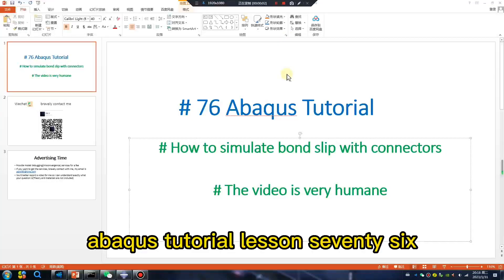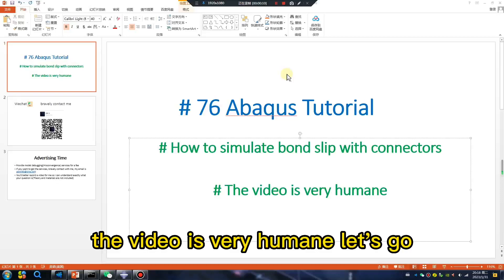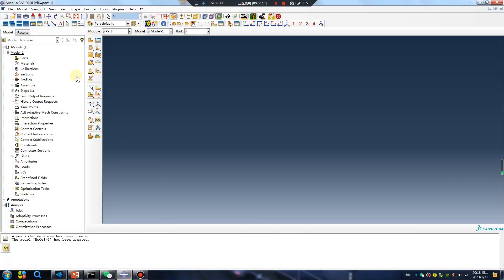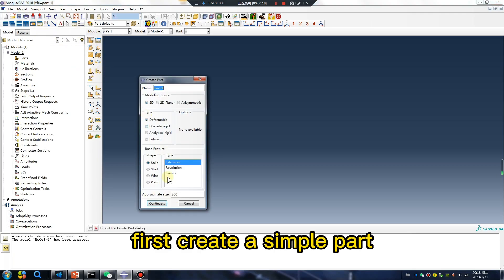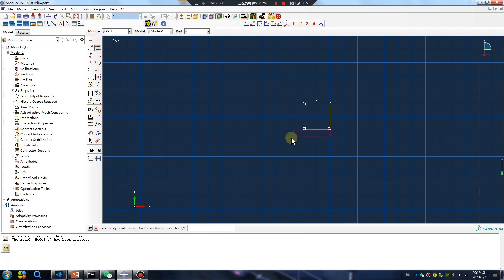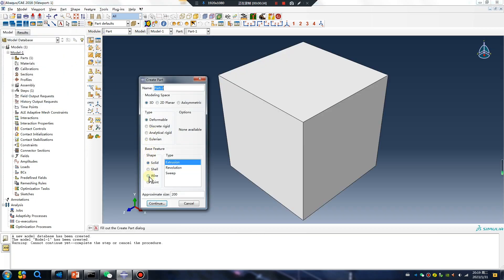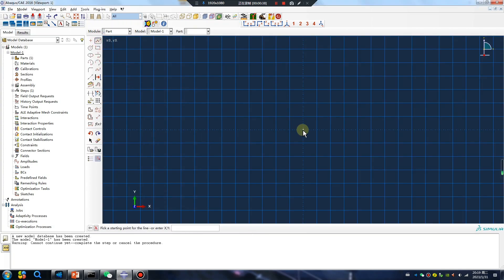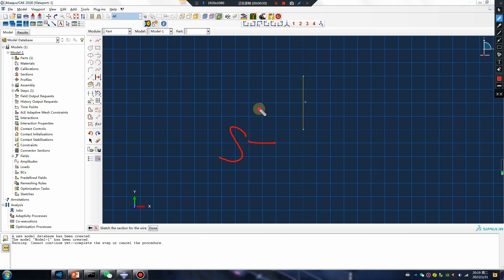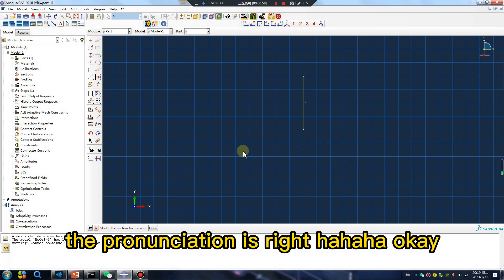Abaqus tutorial lesson 76: how to simulate bond-slip with connectors. First, create a simple part — part one, for example, this is concrete. Another wire, for example, this is steel bar. Steel.